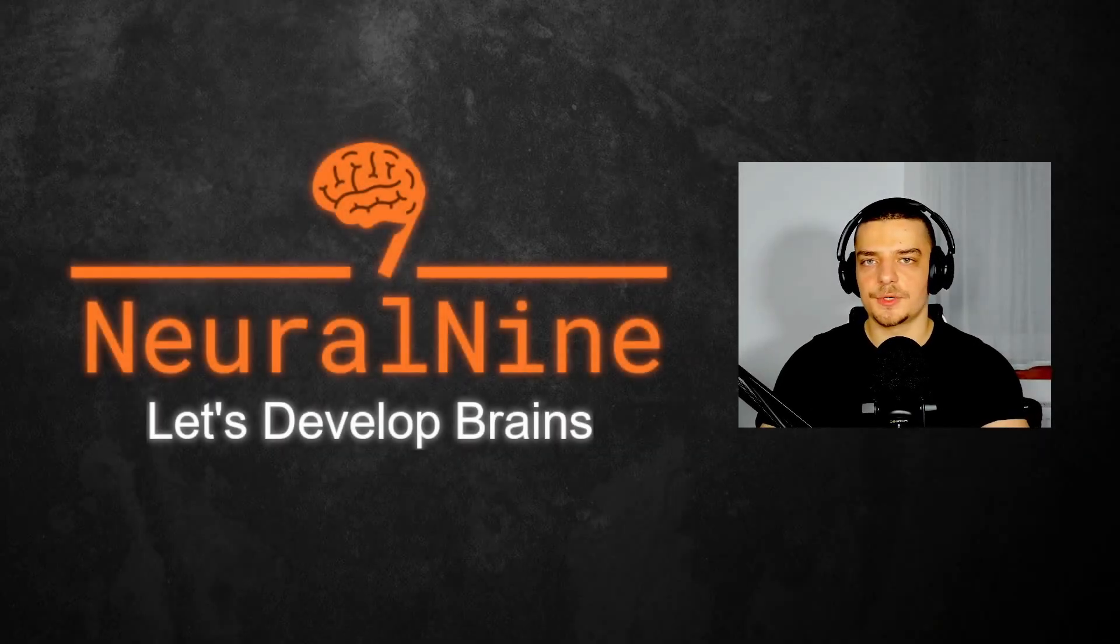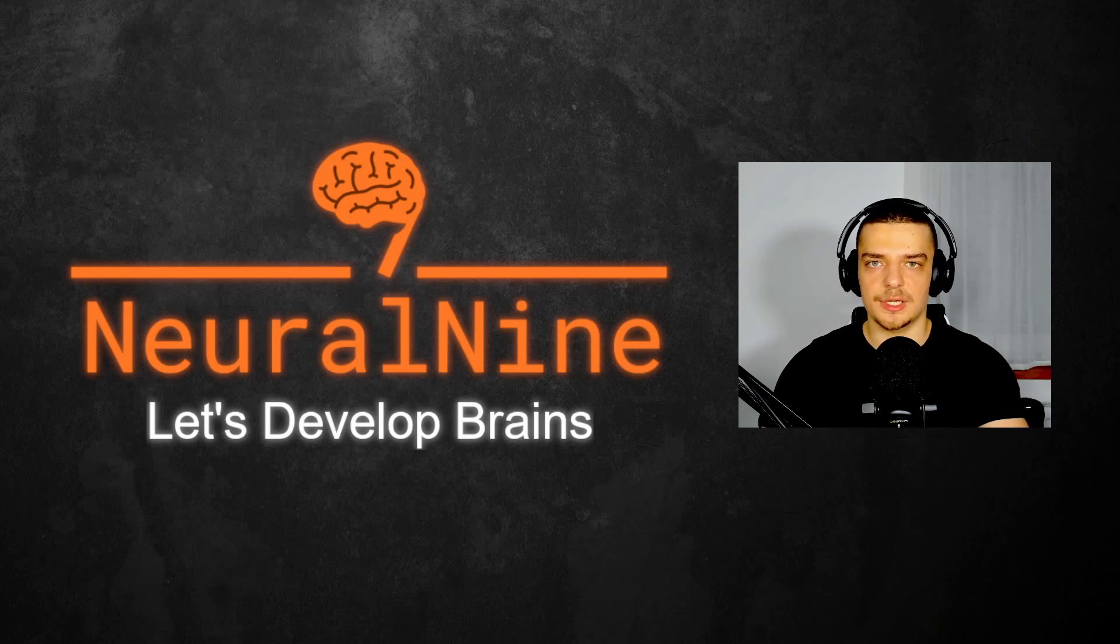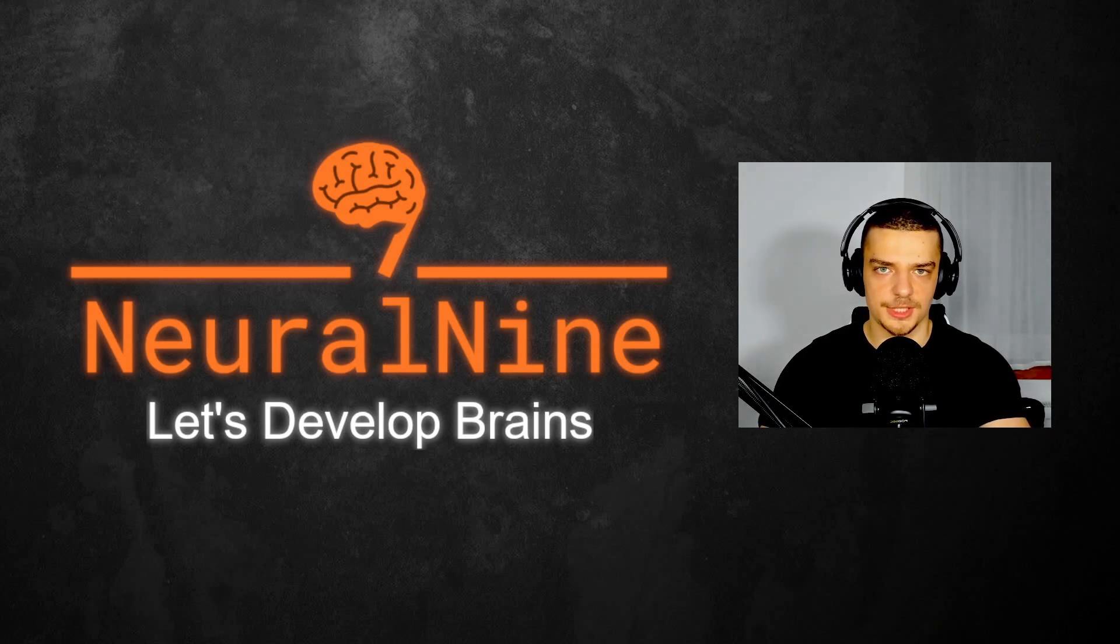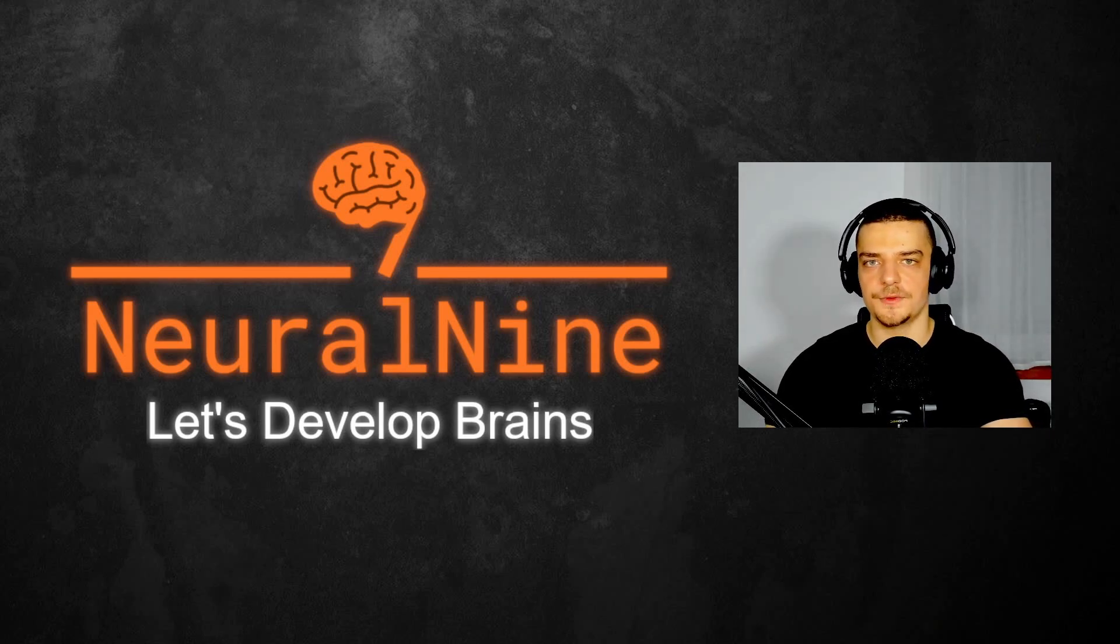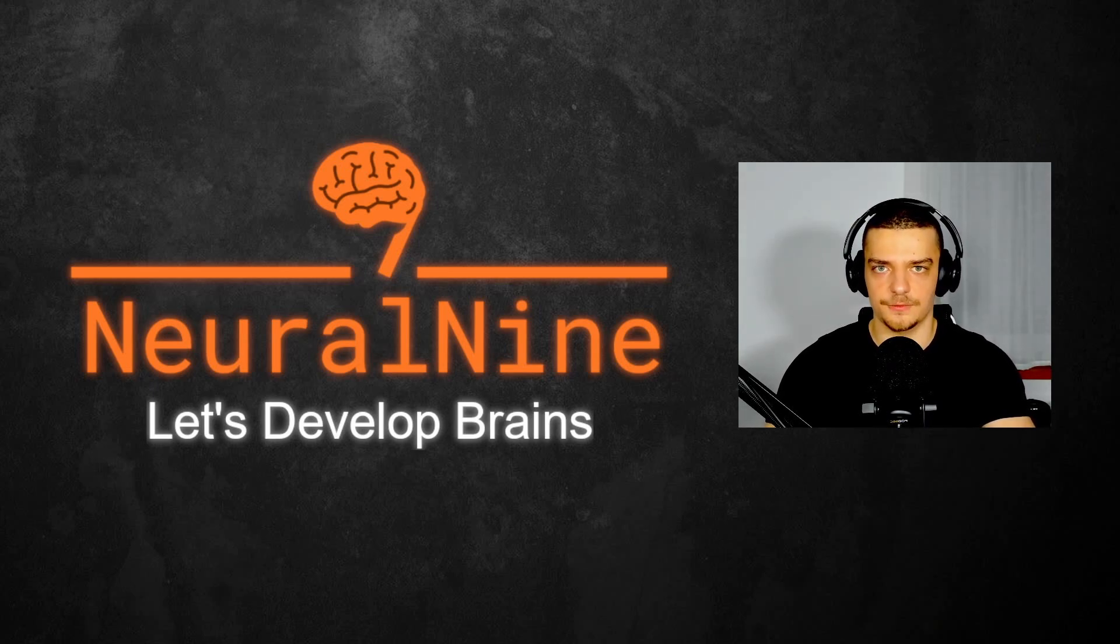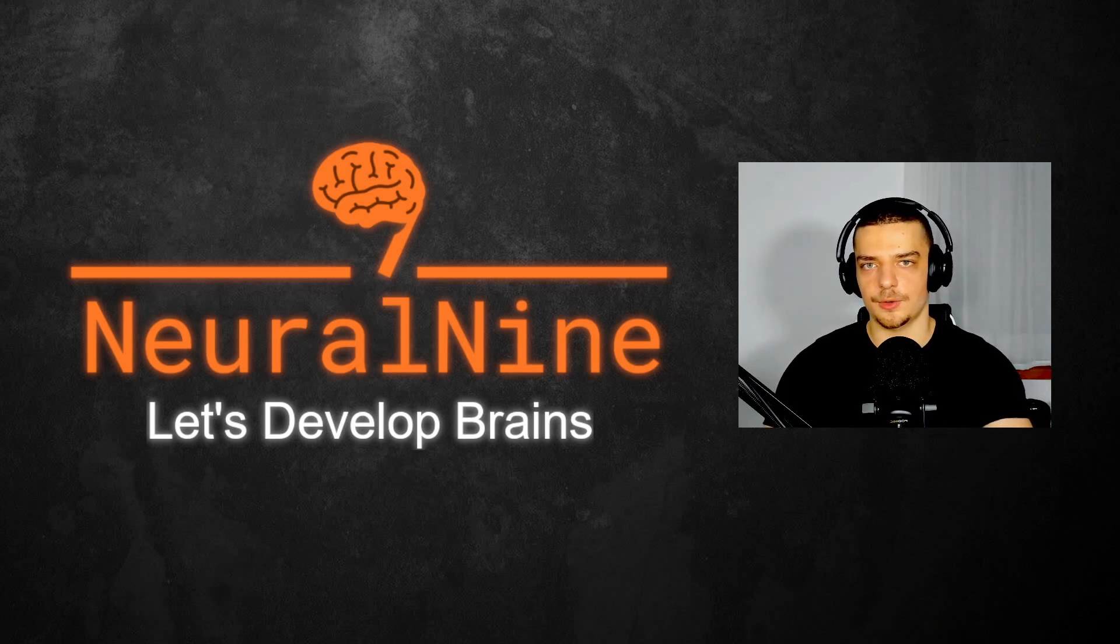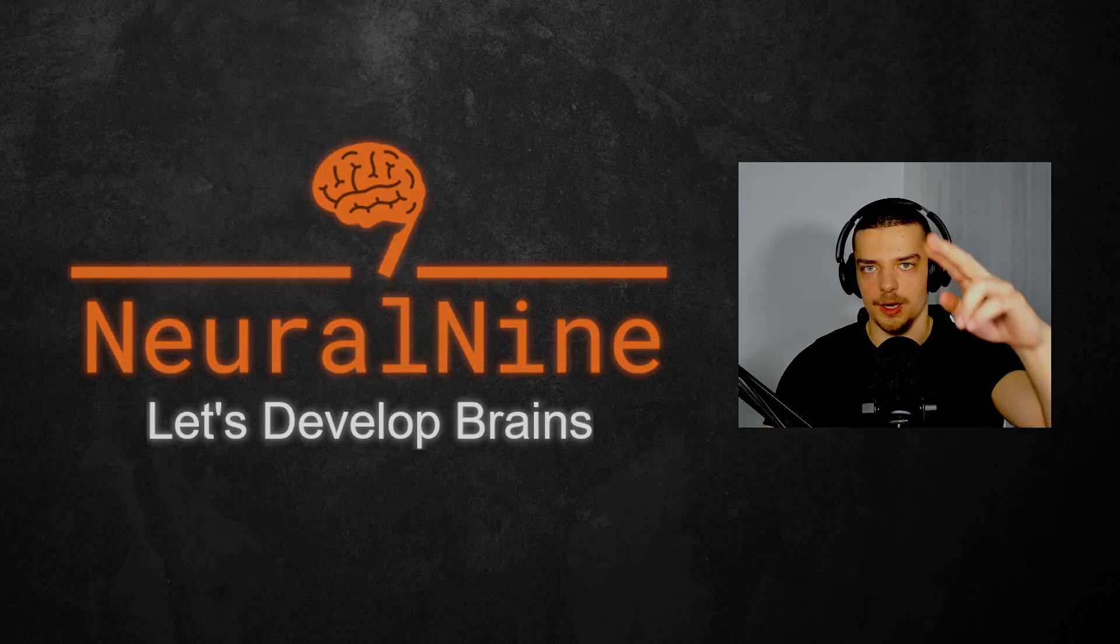So that's it for today's video. I hope you enjoyed it and hope you learned something. If so, let me know by hitting the like button and leaving a comment in the comment section down below. And of course, don't forget to subscribe to this channel and hit the notification bell to not miss a single future video for free. Other than that, thank you much for watching, see you in the next video, and bye.